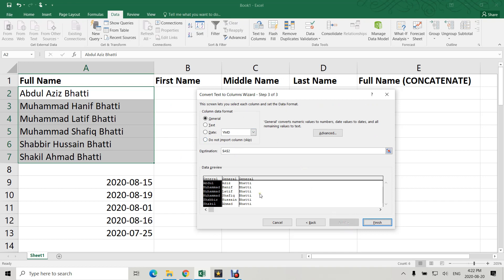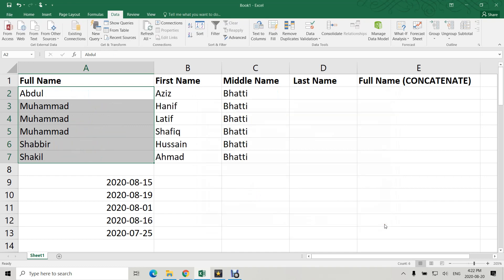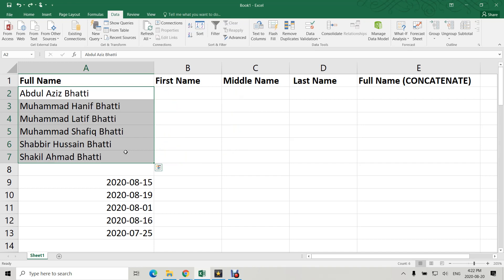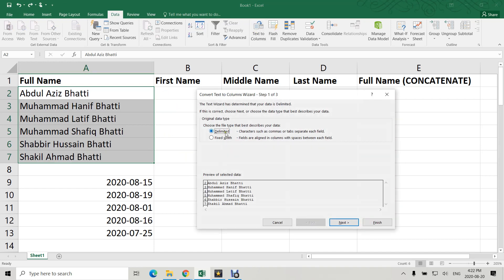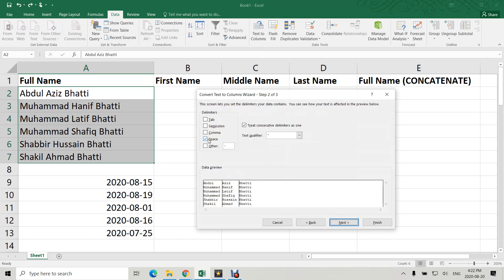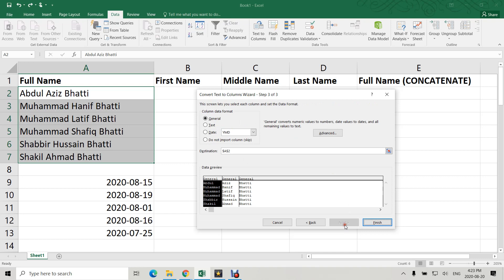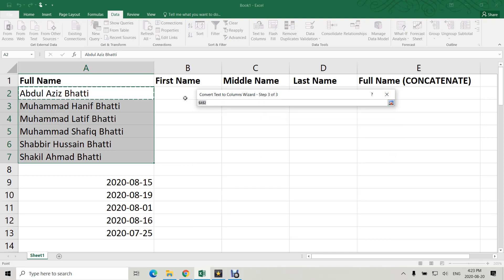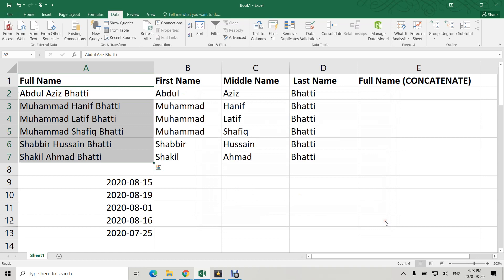I don't need any special data formatting here, so I click Finish. I need to specify the destination as well — let me undo with Ctrl+Z. Go back to Data > Text to Columns > Delimited > Next. Space is already selected from before, so Next again. In the destination field, select the first cell where you need the output, then click Finish.